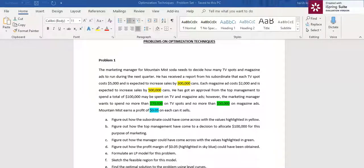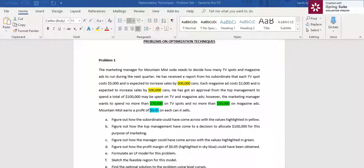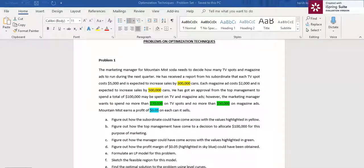The second question is to figure out how top management came to the decision to allocate $100,000 for marketing. The top management might have consulted the finance team, who looked at the historical data of the company, calculated the risk involved in each of the previous years, and finally came to a conclusion of allocating $100,000 for marketing for the next quarter.